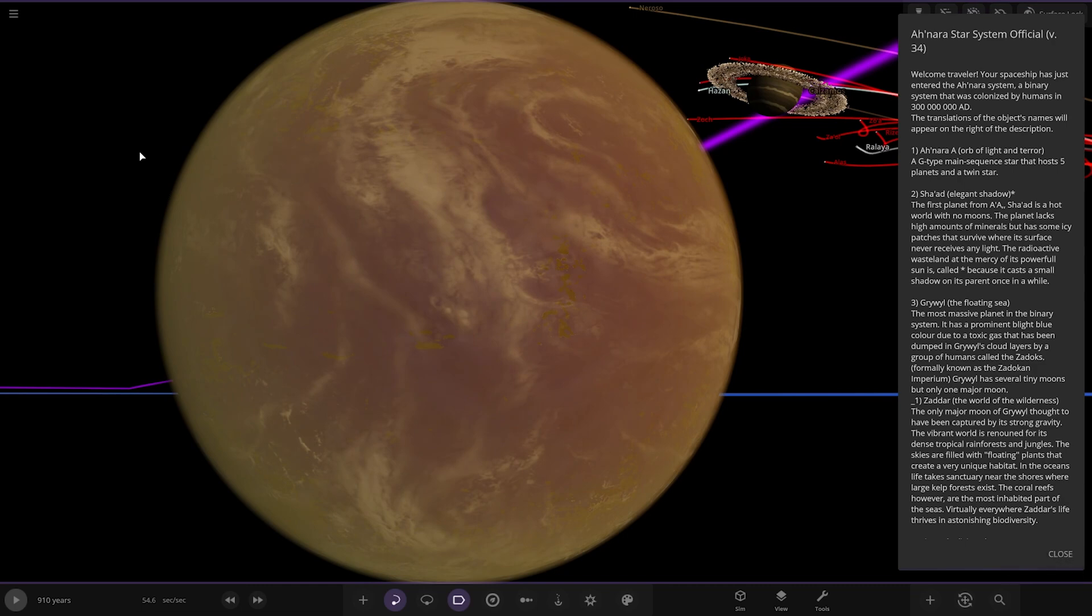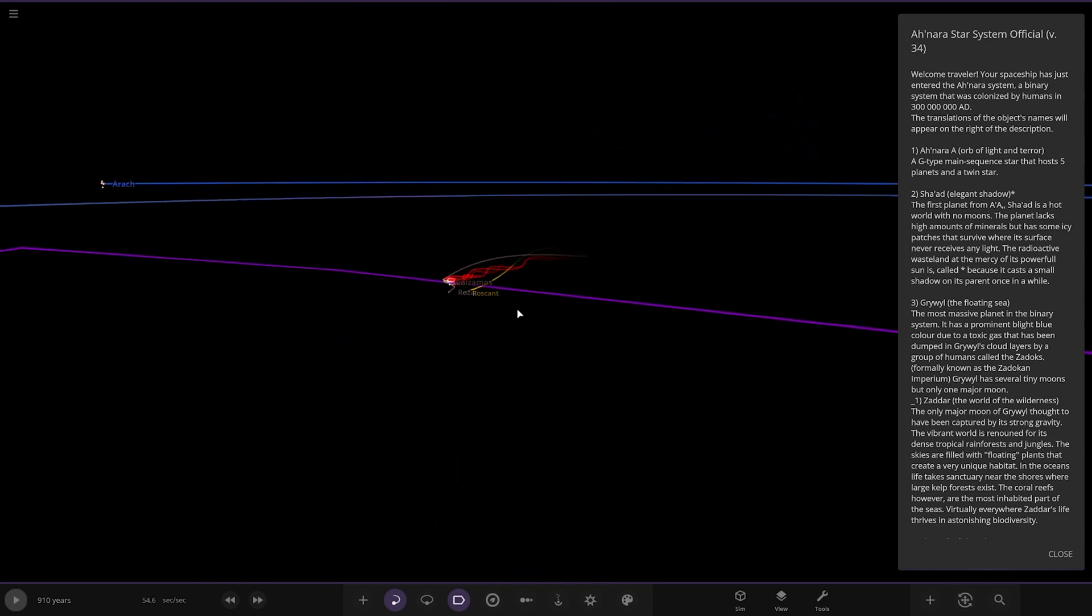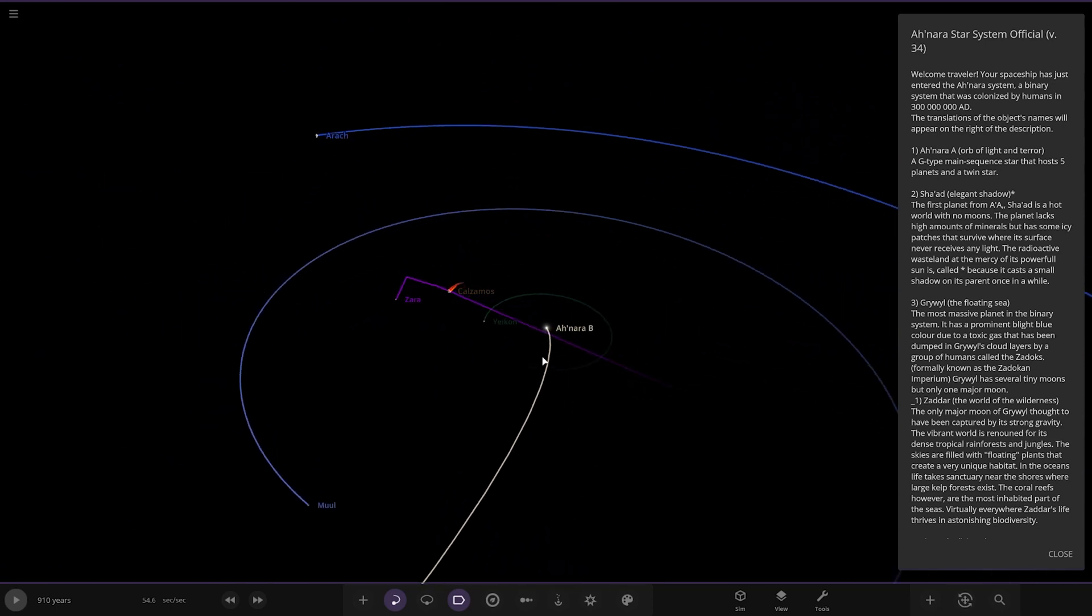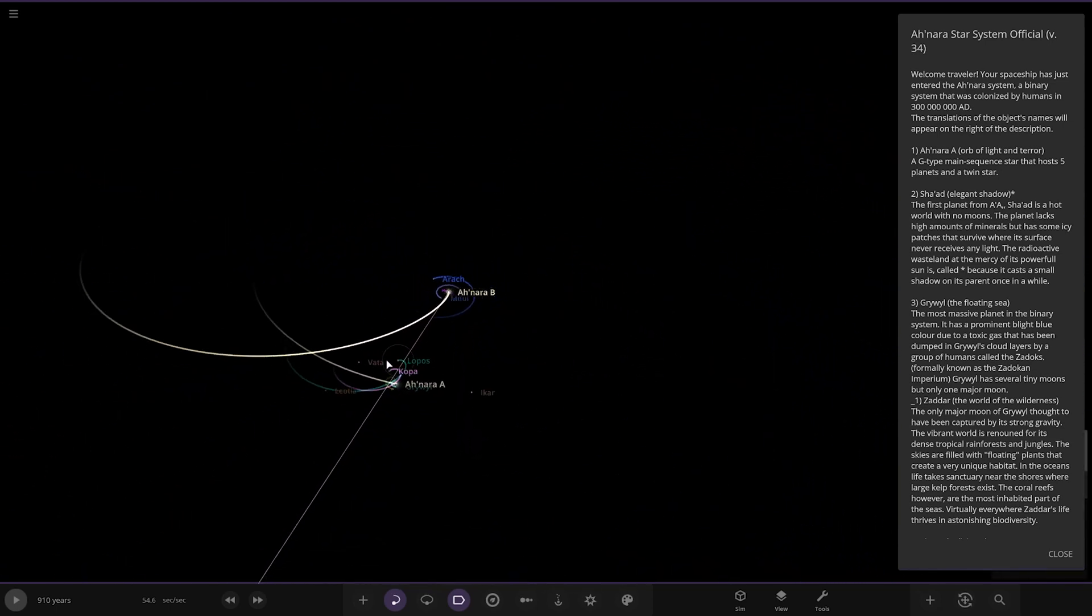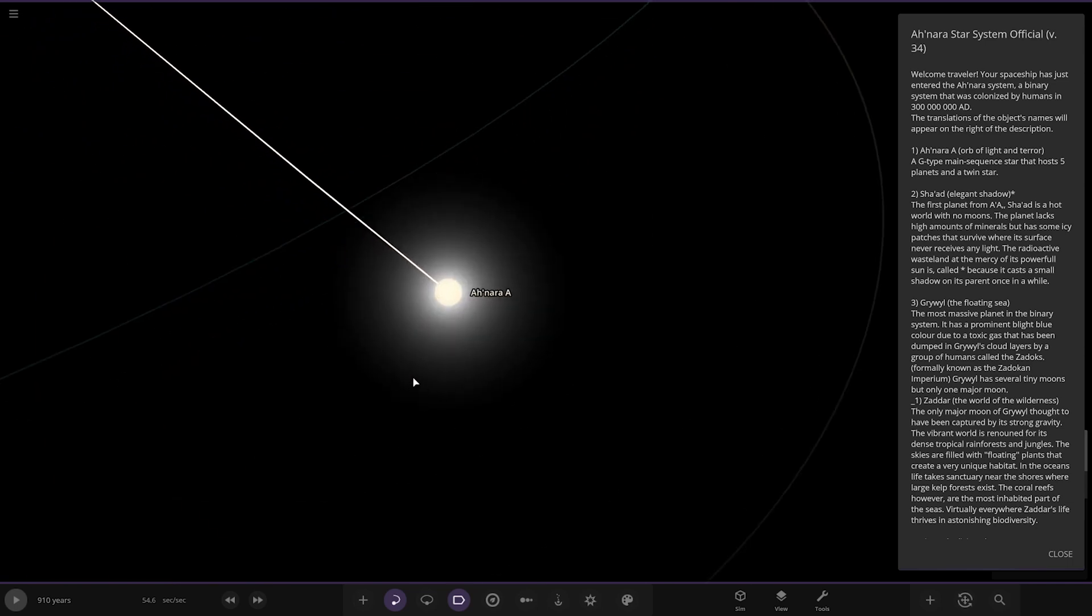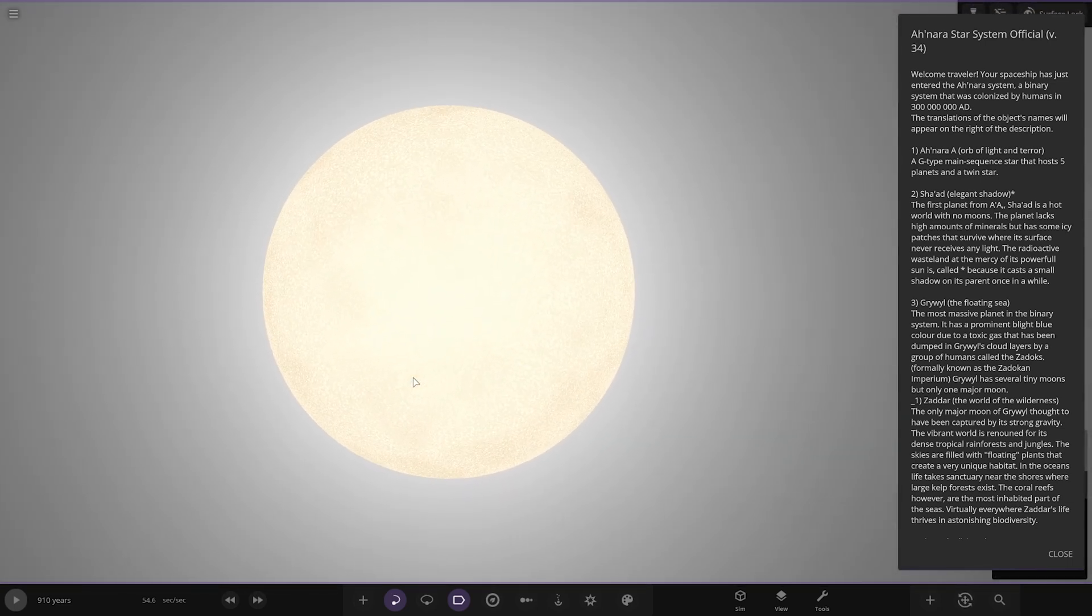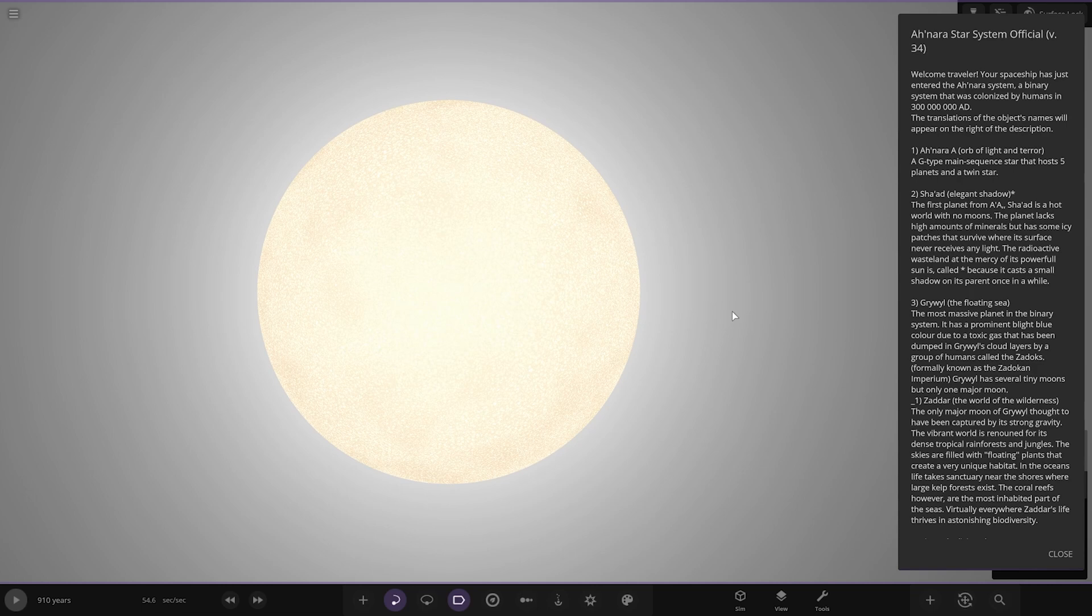Oh hello, right straight into the action. The Anara Star System. Welcome traveler, your spaceship has just entered the Anara System, a binary system that was colonized by humans in 300 million AD. It's a binary, an orb of light and terror, a G-type main sequence star that hosts five planets and a twin star.